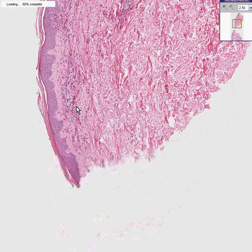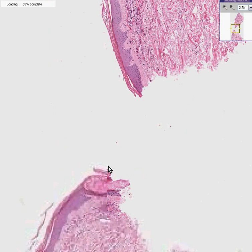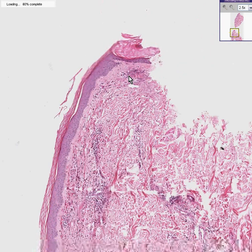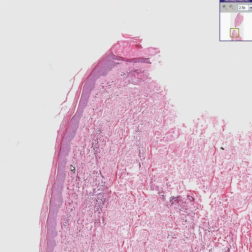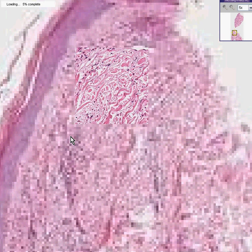Not only is it an inflammatory skin lesion, but the part of the skin that appears to be the most inflamed are parts of the dermis that are surrounding blood vessels. So this is a vasculitis — it's a dermal vasculitis.